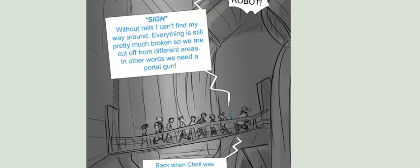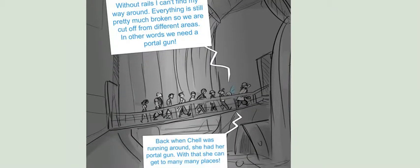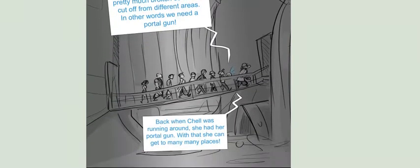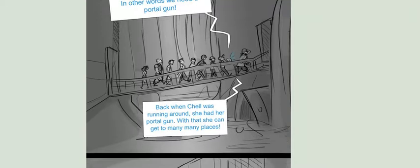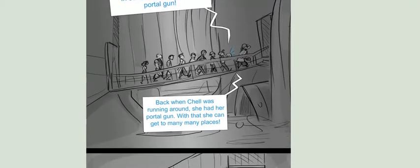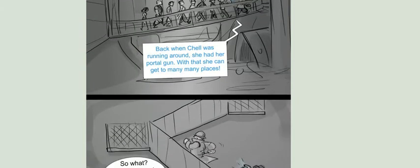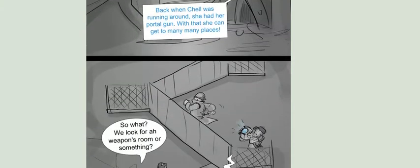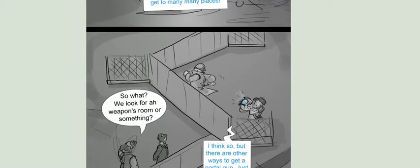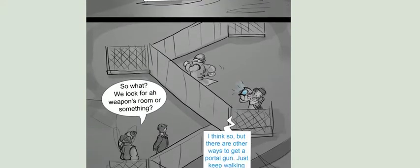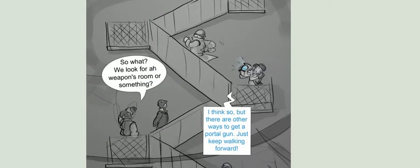Back when Chell was running around, she had her portal gun. With that, she can get to many, many places. So what? We look for a weapons room or something? I think so, but there are other ways to get the portal gun. Just keep walking forward.